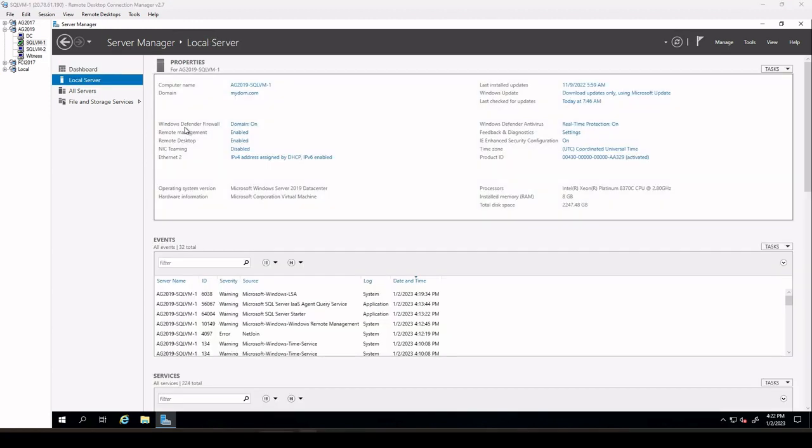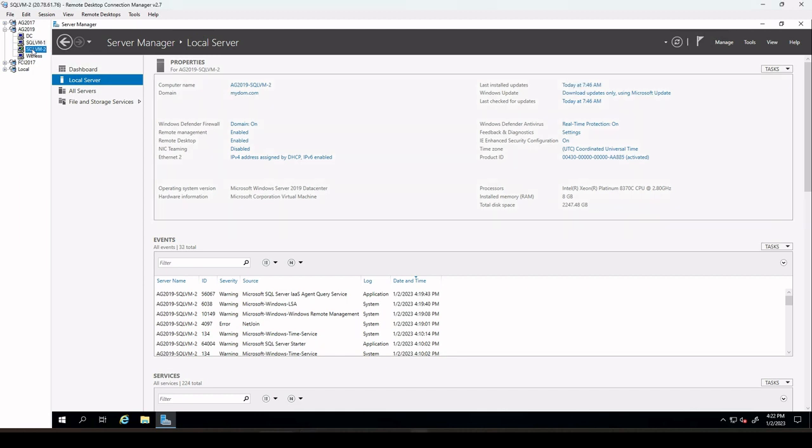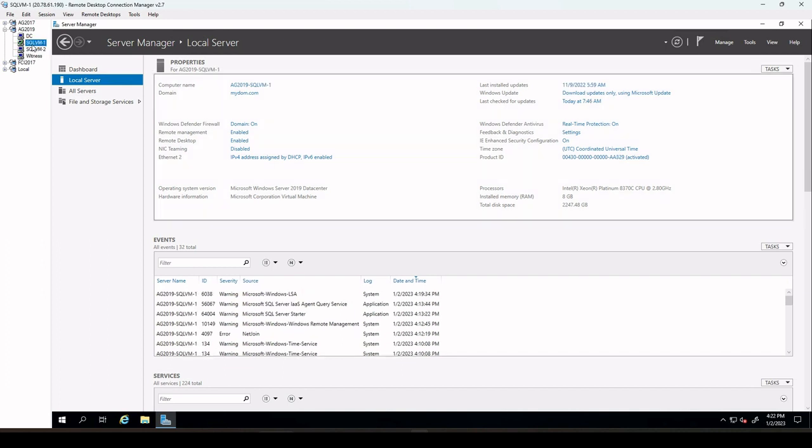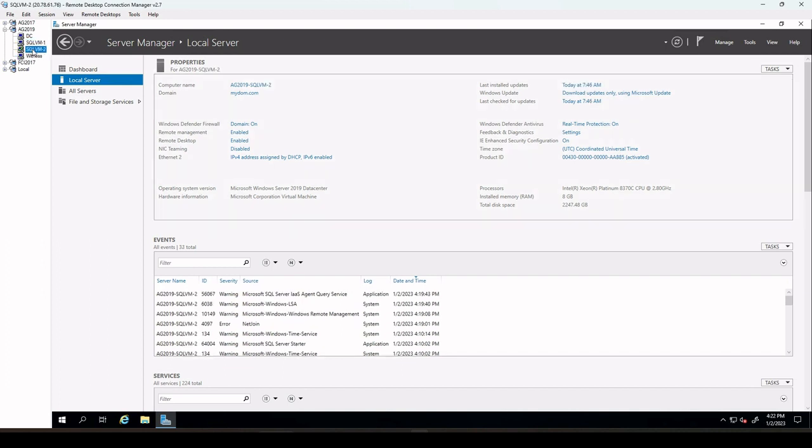After joining the VMs, we can see that our VM is part of the domain called mydom.com. We can check all of the VMs and confirm that all of the VMs have been joined.